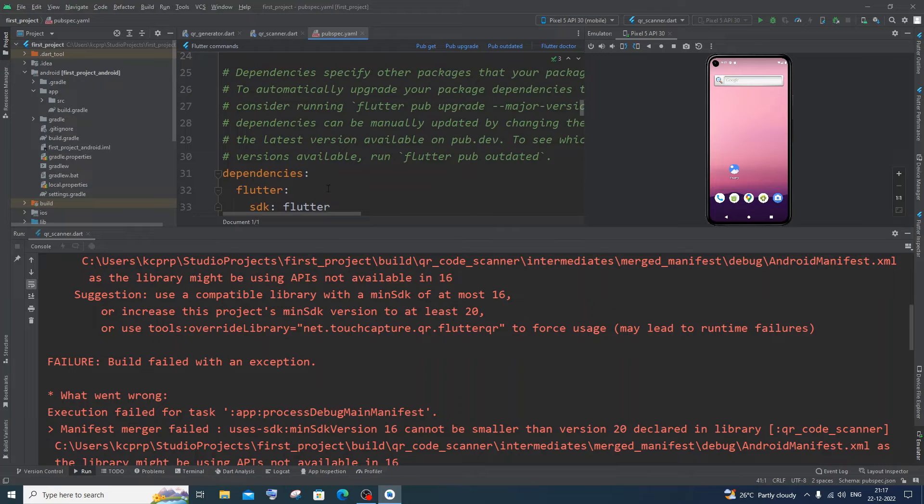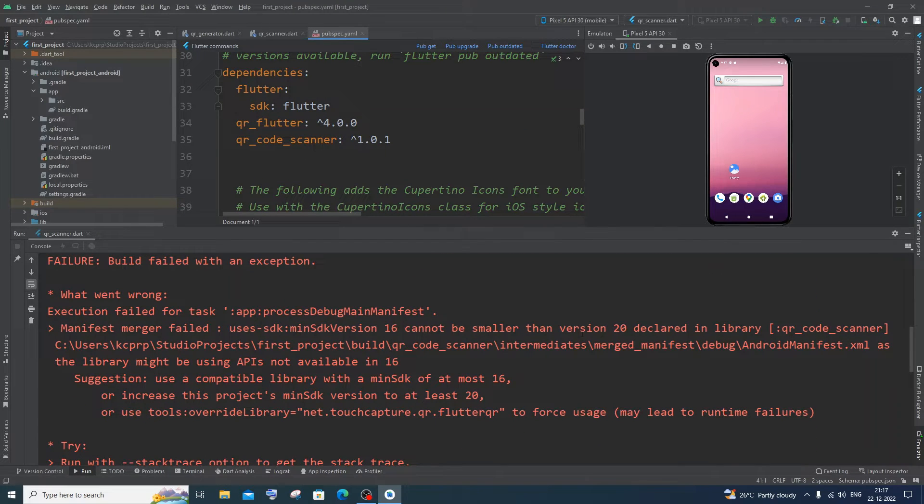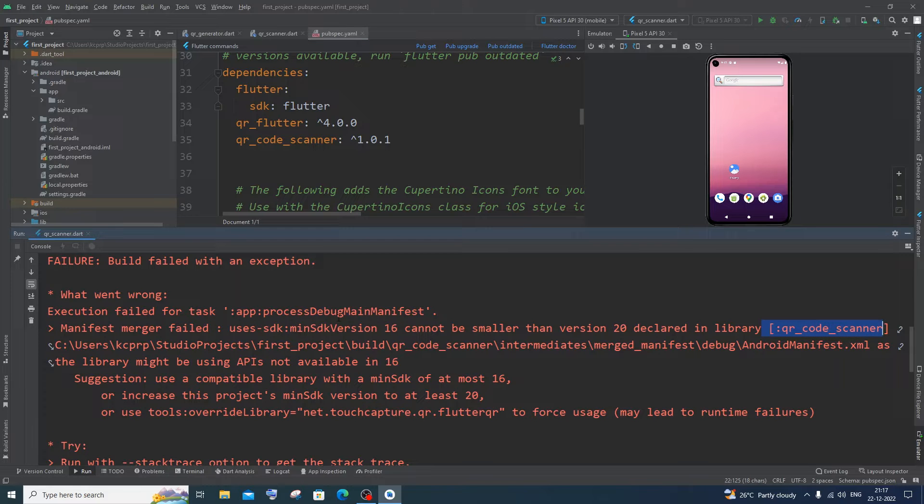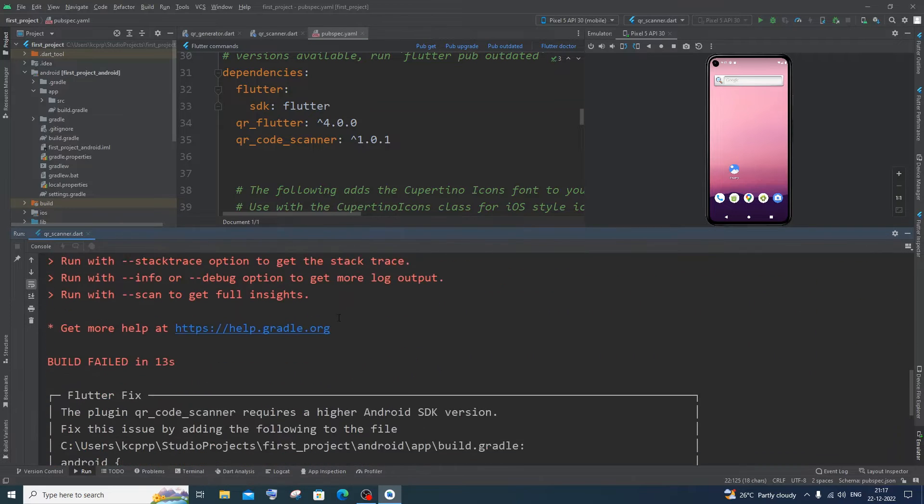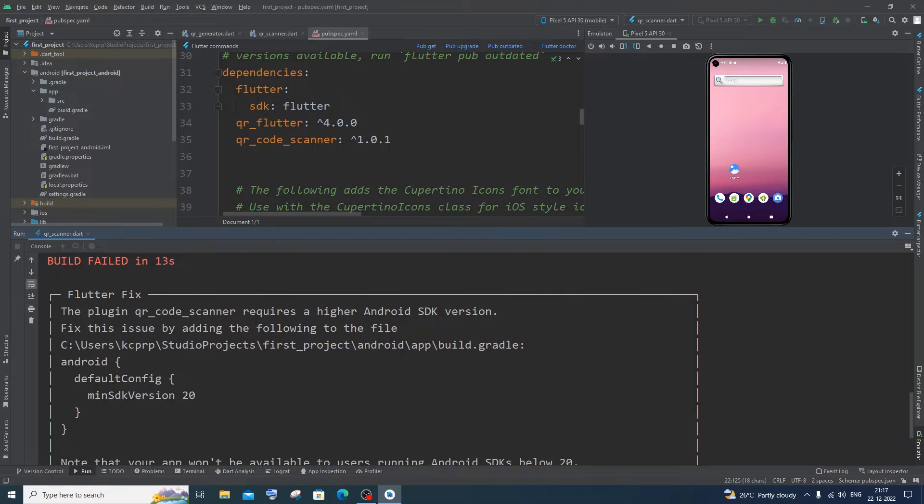So here you can see I have added these libraries and it has been clearly mentioned that this error is occurring because of the library QR code scanner. So it can vary from person to person but the solution is given over here. If you scroll down this is going to be the fix for that problem.